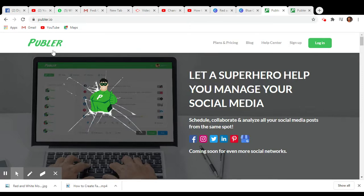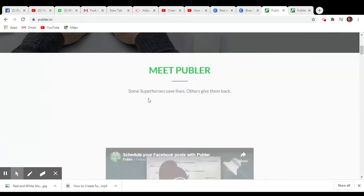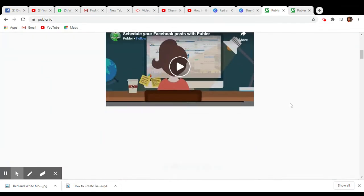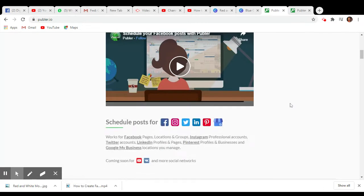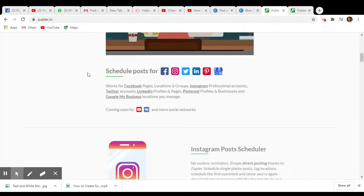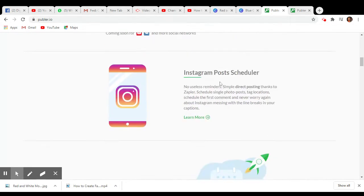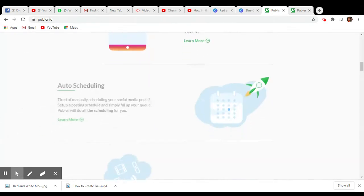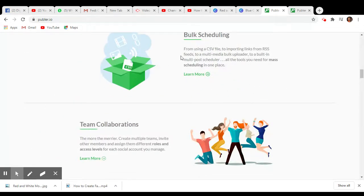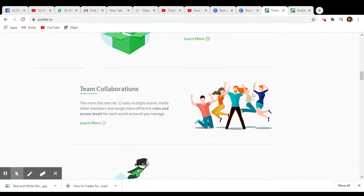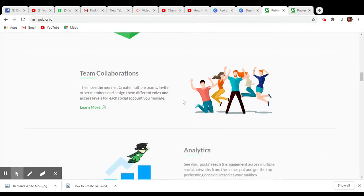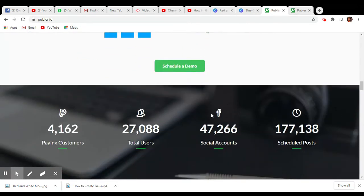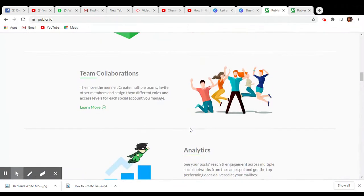This website will help you to post automatically on all social media platforms. Schedule your posts for Facebook, Instagram, and LinkedIn. You can check bulk scheduling, team collaboration, and analytics.